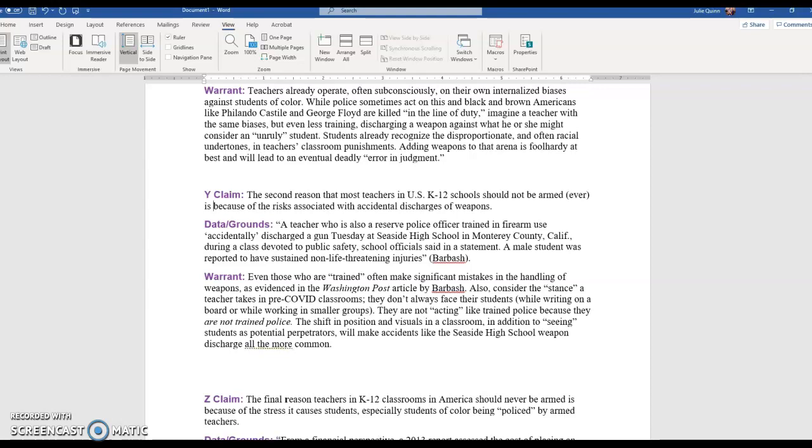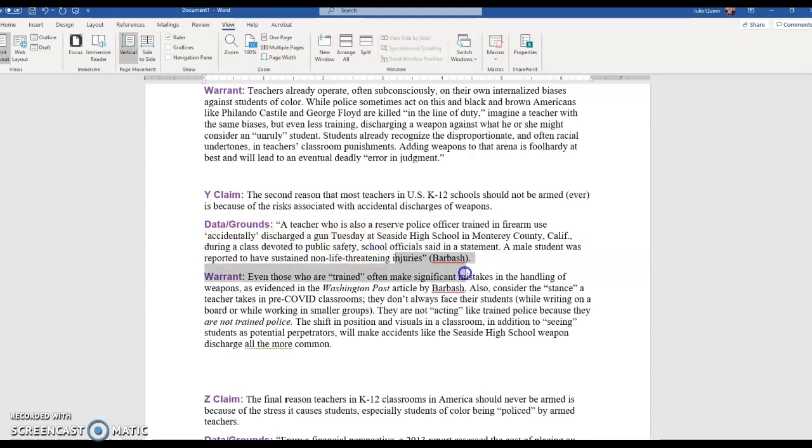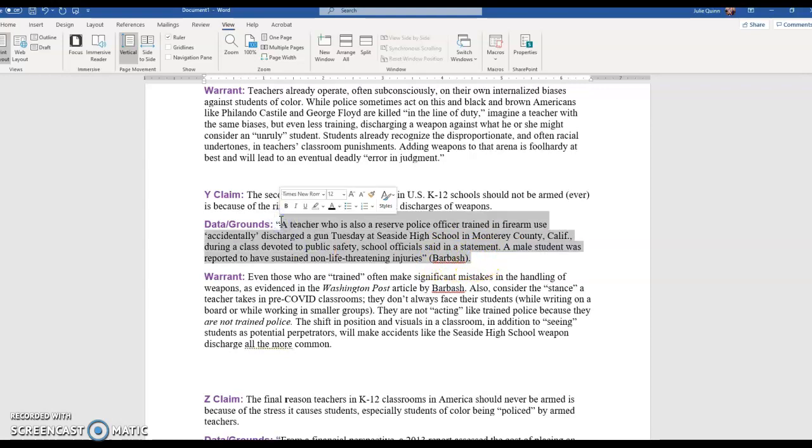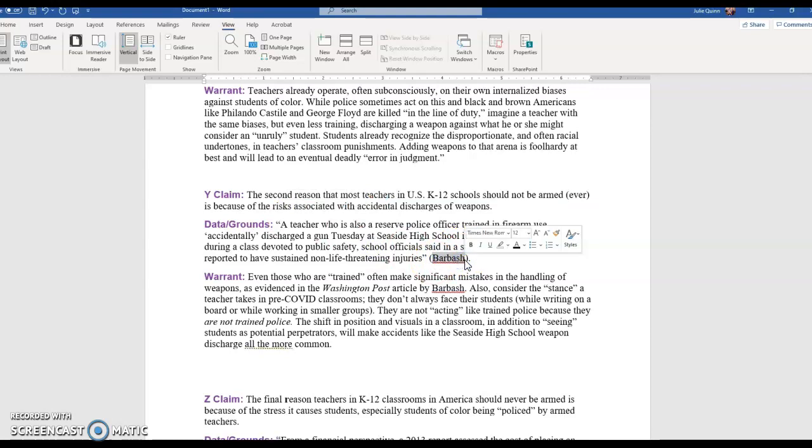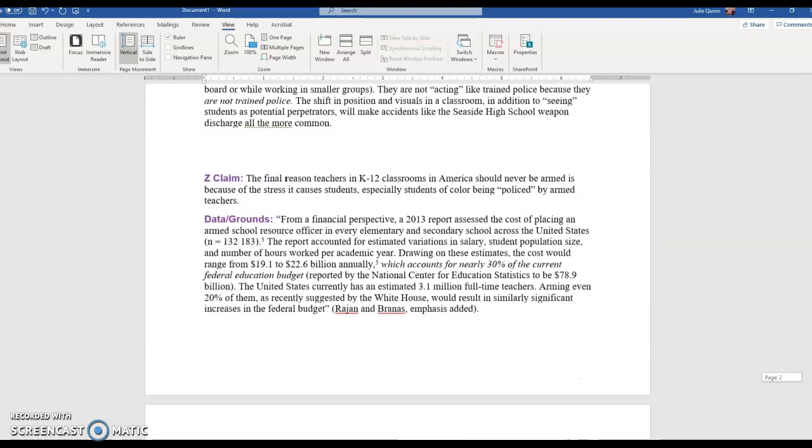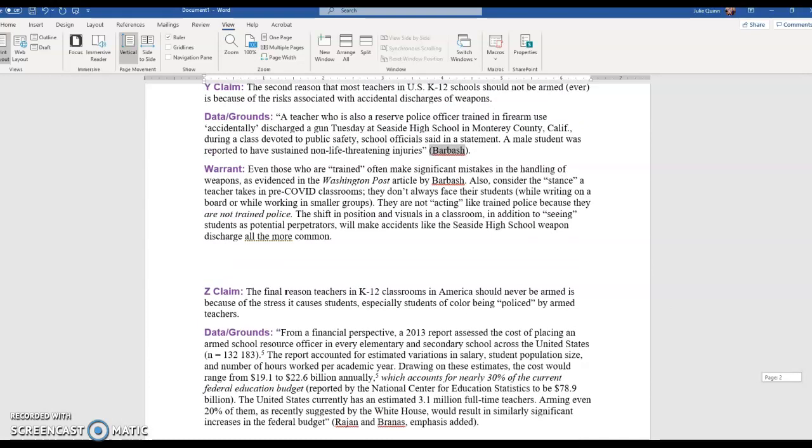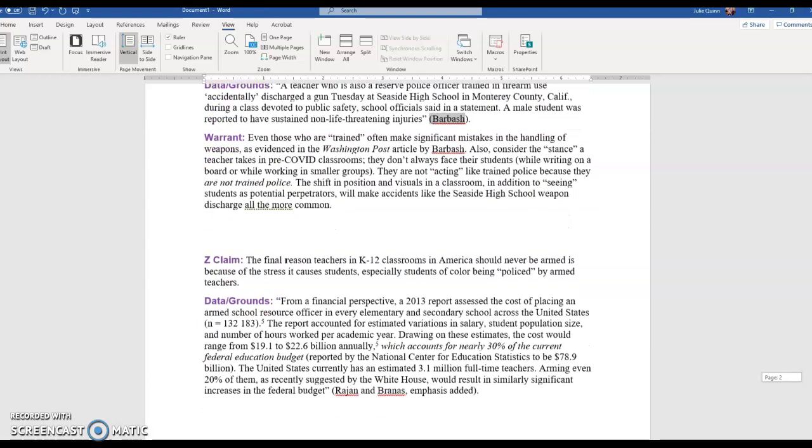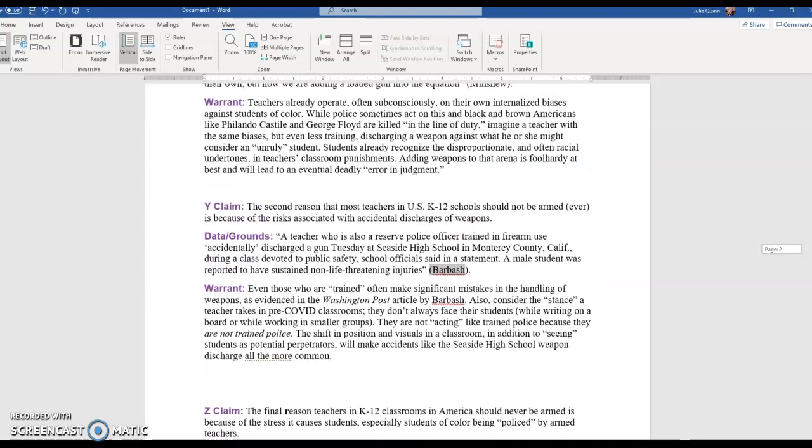Data: I found this in a Washington Post article. A teacher who is also a reserve police officer trained in firearm use accidentally discharged a gun Tuesday at Seaside High School in Monterey County, California during a class devoted to public safety school. Oh my God, the irony. School officials said in a statement, a male student was reported to have sustained non-life threatening injuries. And that was from Barbash. So even though this is in the draft of a paper yet, what I've got going on here is when I borrow a quote, I automatically put the quotes around it so I don't risk plagiarism. I automatically add my author's name right after it. And then I even created a works cited. I build my works cited as I go. Anytime I find information, I plug it in so I don't have to wait to the very end.